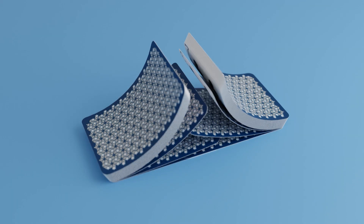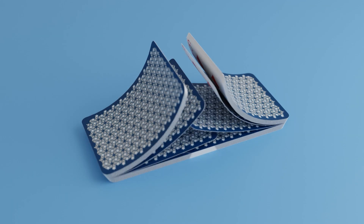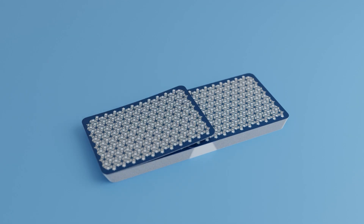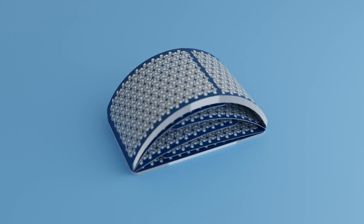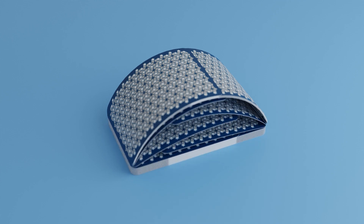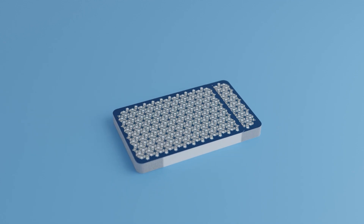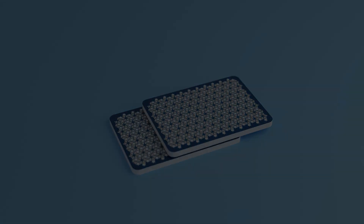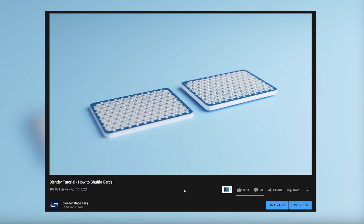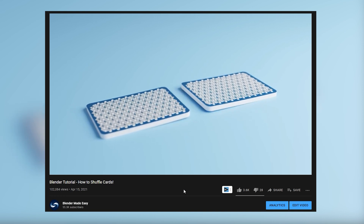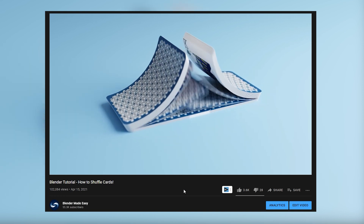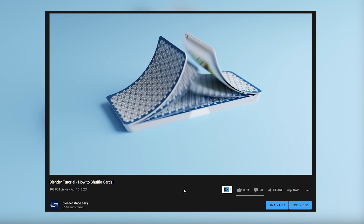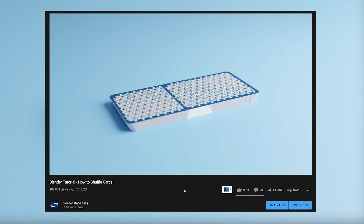Hello everyone and welcome to another Blender Made Easy tutorial. Today we'll be learning how to bridge some plain cards. If you haven't figured it out already, this is a continuation of the shuffle card tutorial. The link is in the top right corner — make sure you go watch that video and then come back to this one.